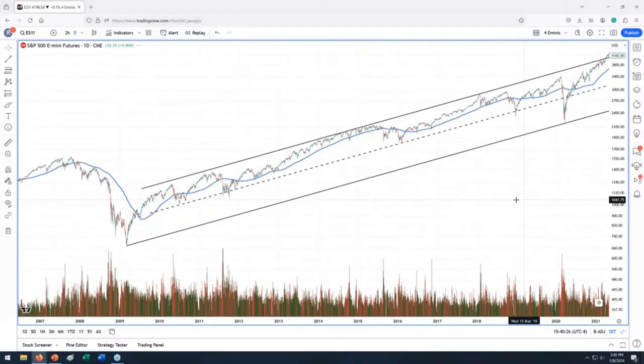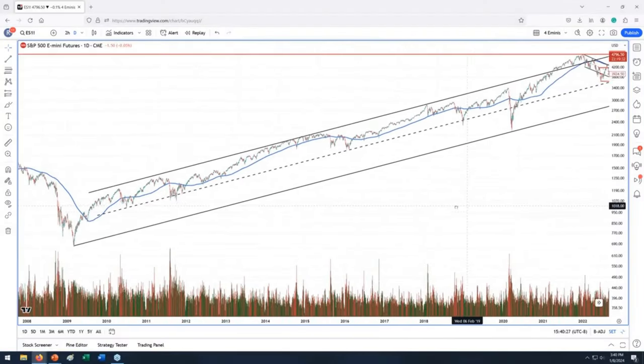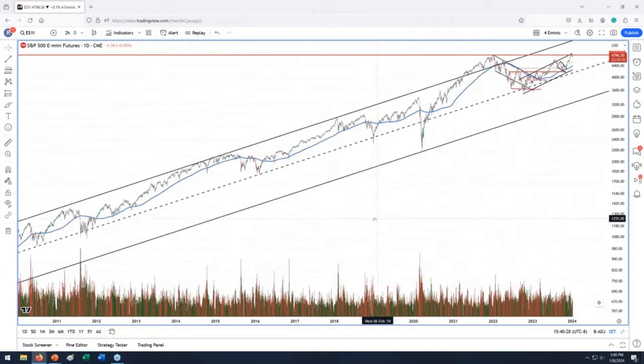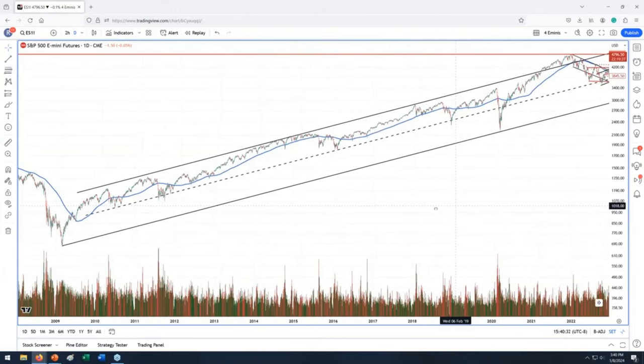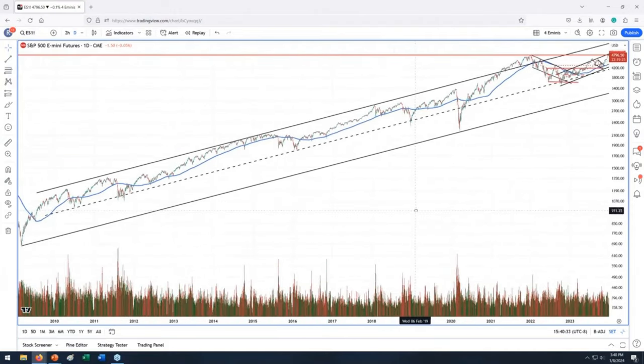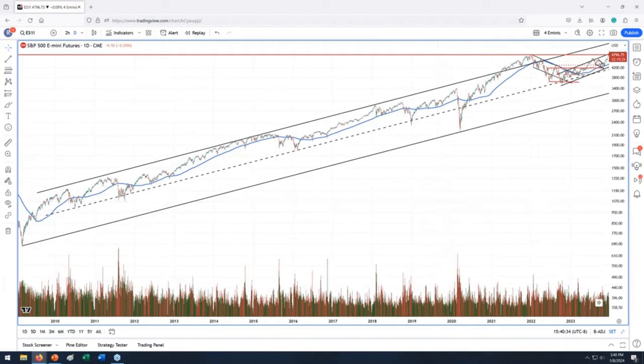Long-term, on the secular level, we are in the uptrend since 2009 secular low. And look at this long-term channel in the S&P.